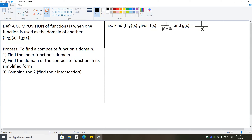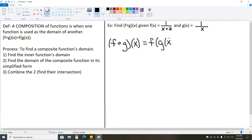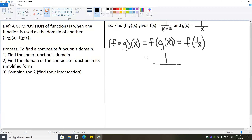Let's go ahead and give that a try. We want to find fog of x, or f of g of x, given f of x equals 1 over x plus 2 and g of x equals 1 over x. To find fog, that means we are taking g and plugging it into f — we are finding f of g of x. We know g of x is 1 over x, so that means we're finding f of 1 over x. So everywhere you see x in your original function f, you replace it with 1 over x.